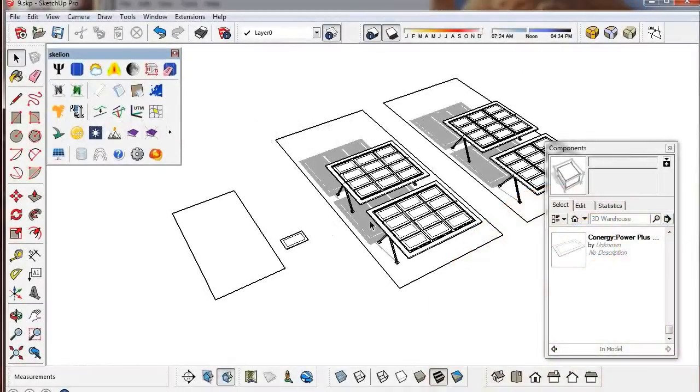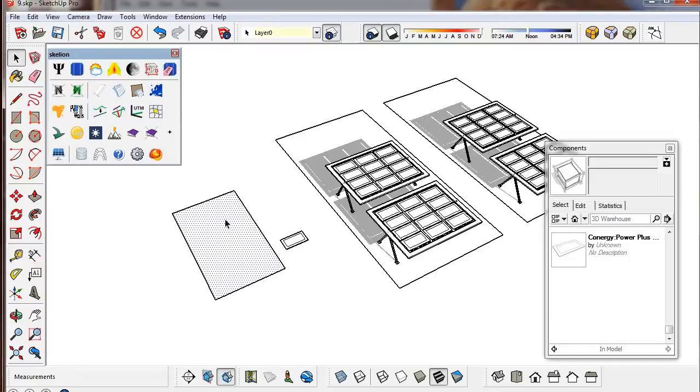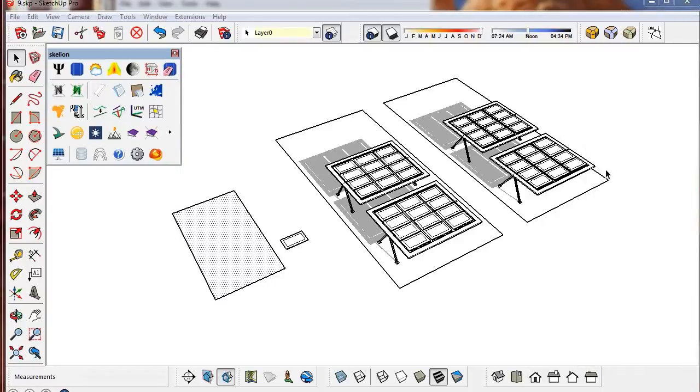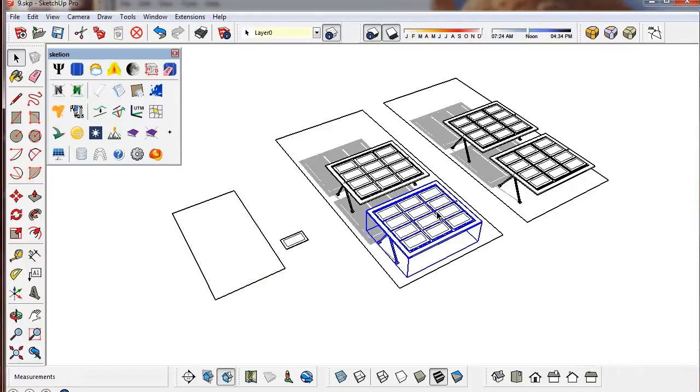We can draw our own component and convert it into a Skelion component. Another way is to insert any panel of the database, then we can use it to draw the tracking component.